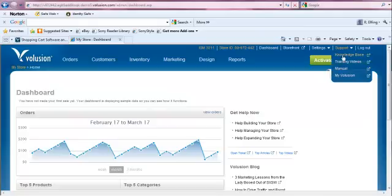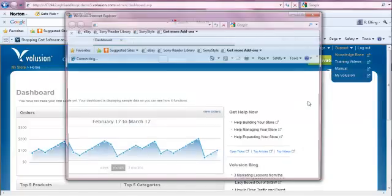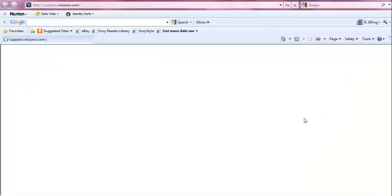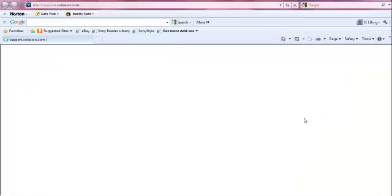We're going to take a look at the knowledge base page, so we'll click on knowledge base in the support section. A new window will open, which will allow us to search for keywords related to the support feature we'd like to learn about.